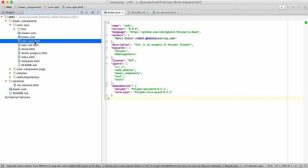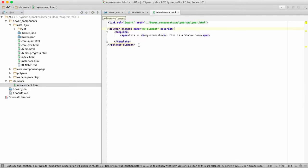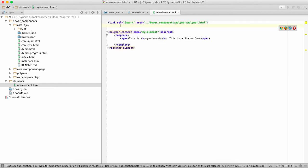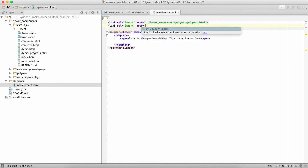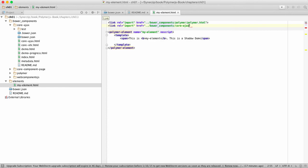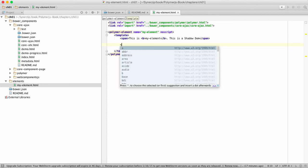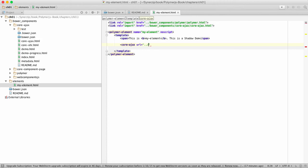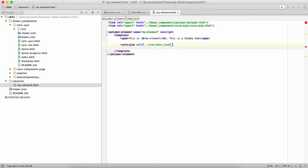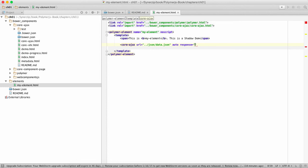Now in order to use that, like we imported the Polymer web component, we'll be importing the core-ajax web component. The good thing about this web component is it's very simple to use. All you say is core-ajax, I want to do HTTP get on a set URL which could be a web service. In this case we're gonna just create a JSON file. You say you want to automatically fetch it without waiting when this component loads up and you're gonna capture the response in something called data.